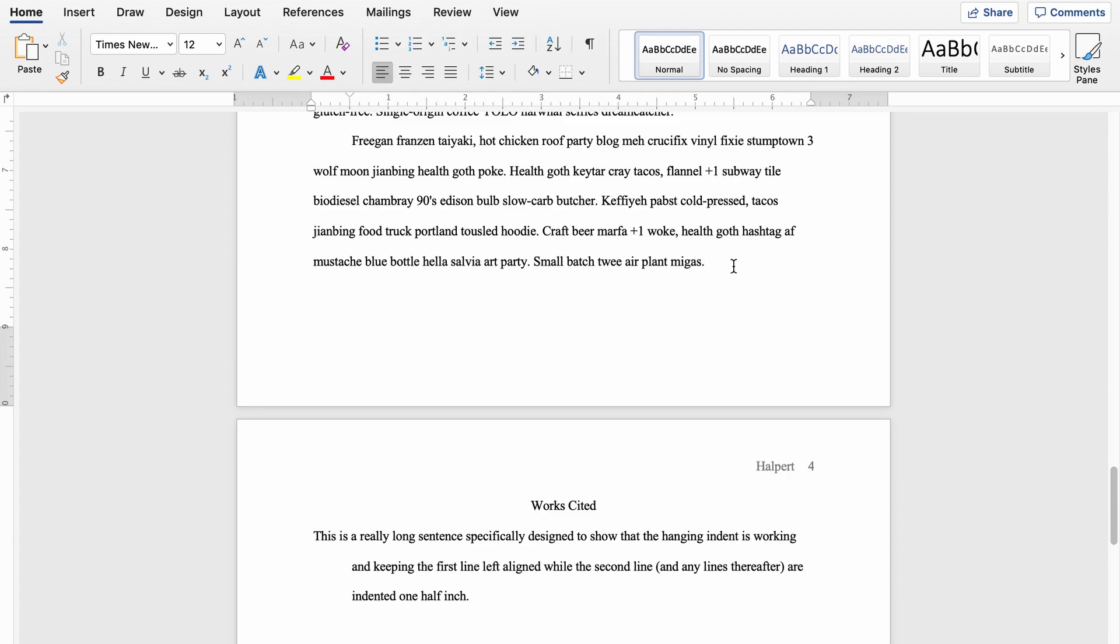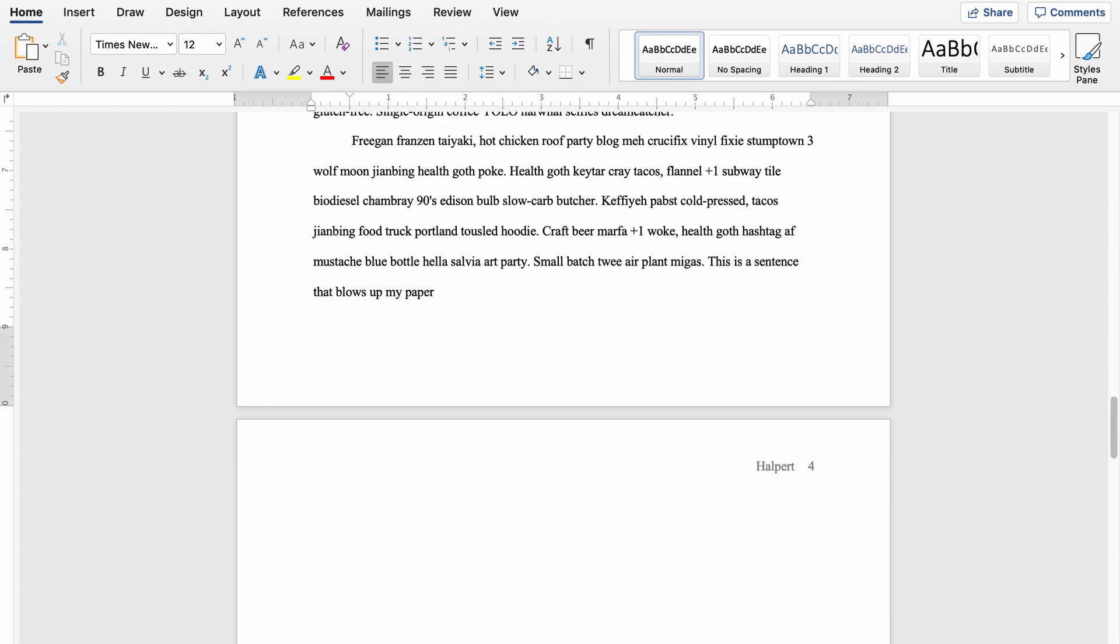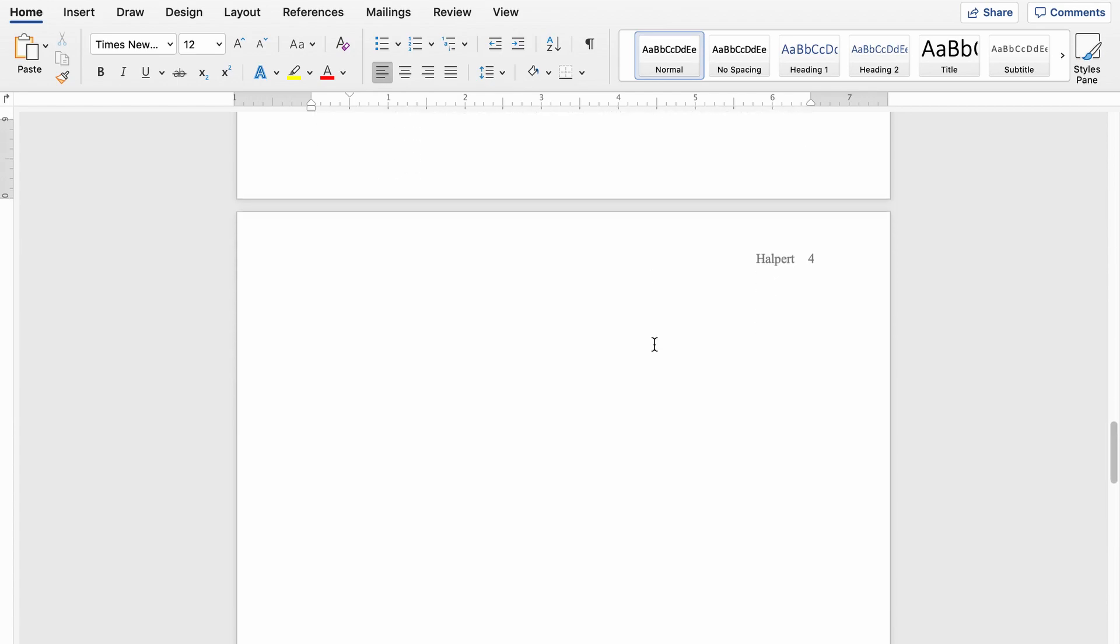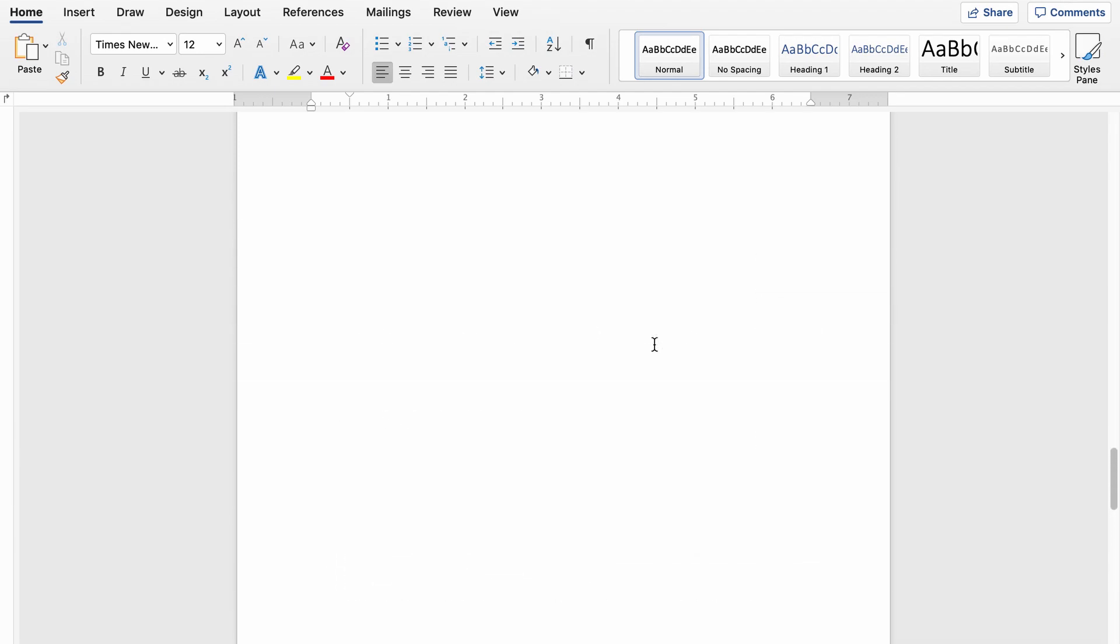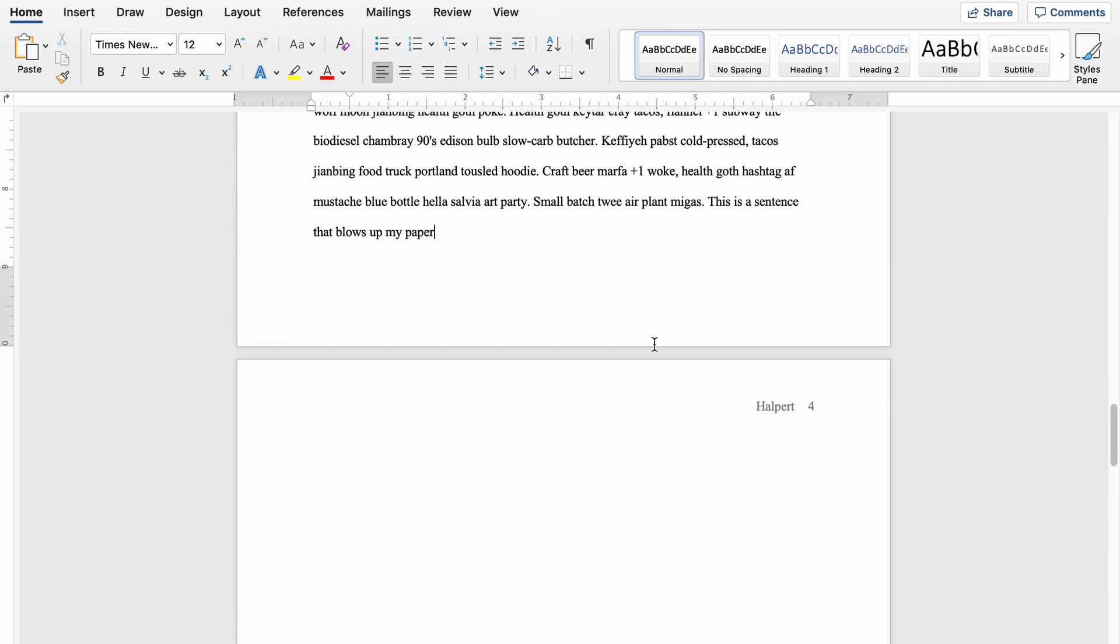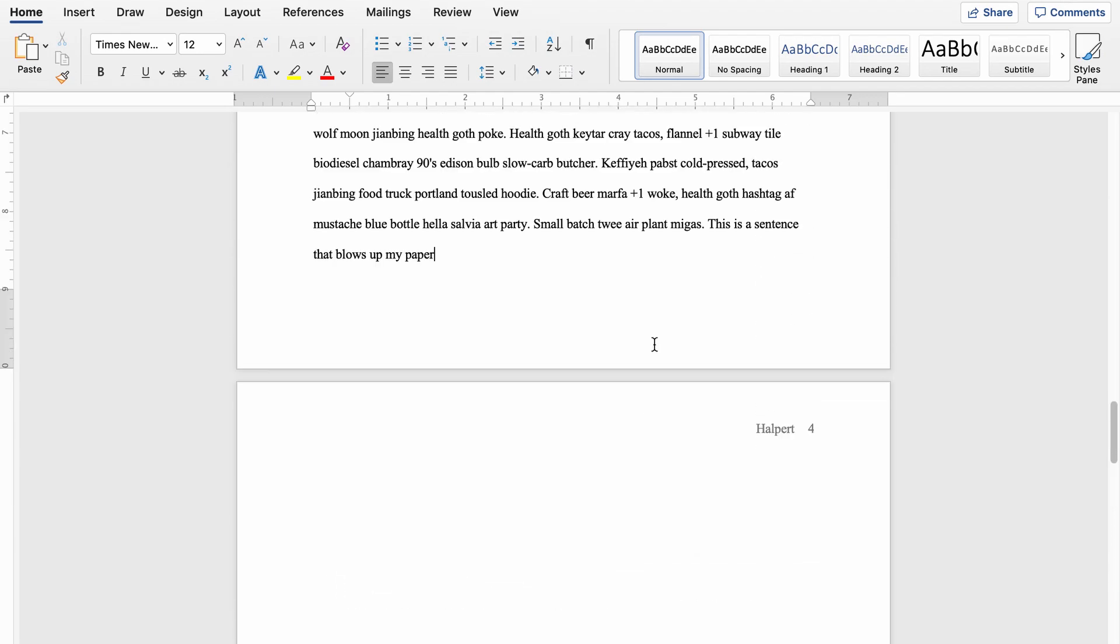But the second I start typing on, what the heck? You can see that this blank page got inserted here before my final page of the paper. So let's take a look at what's going on.